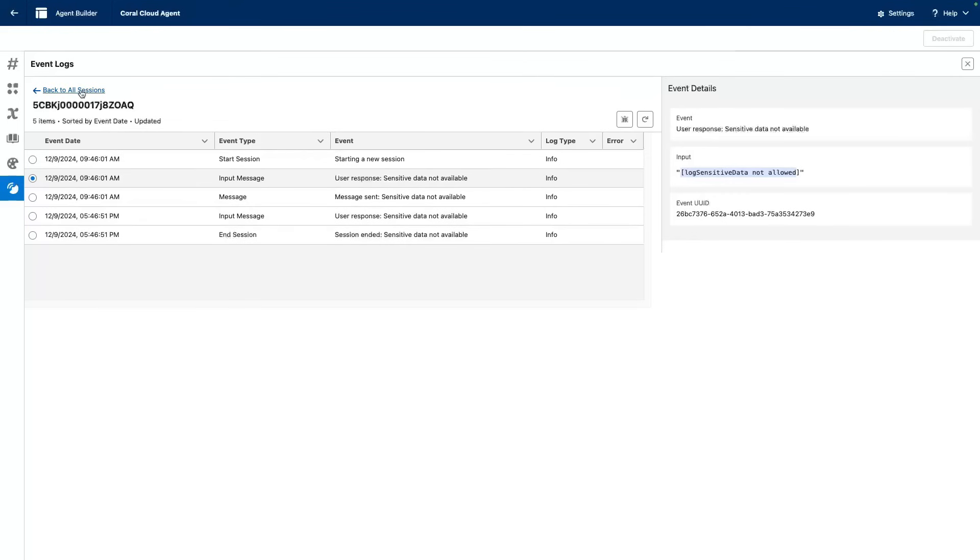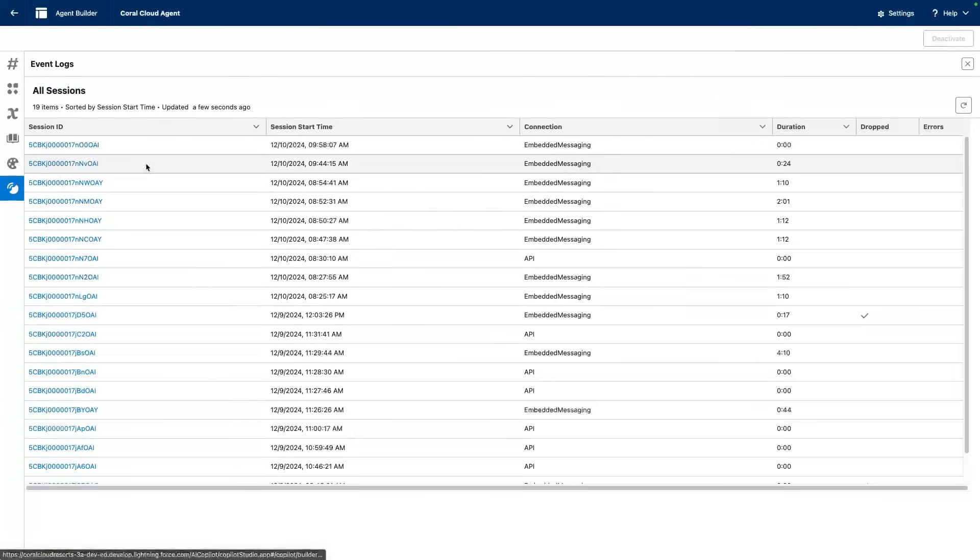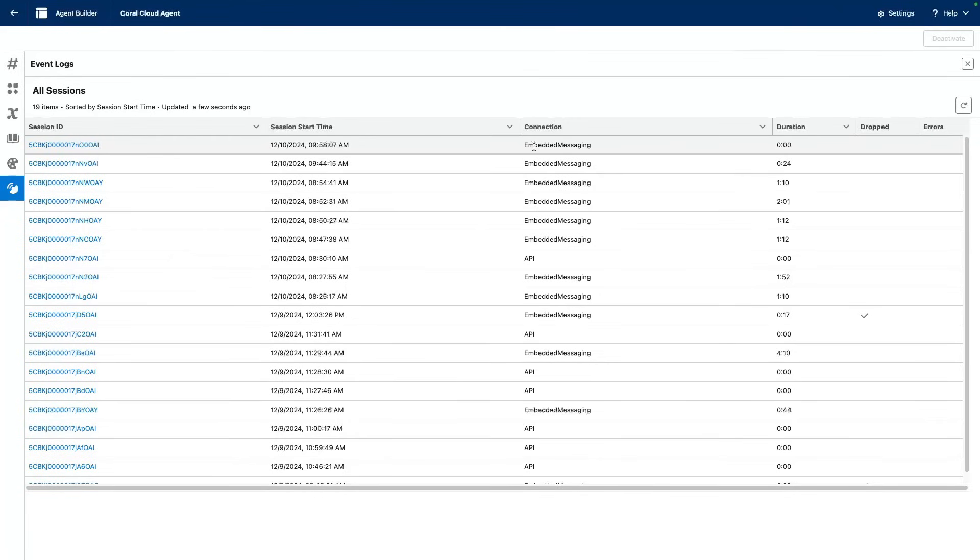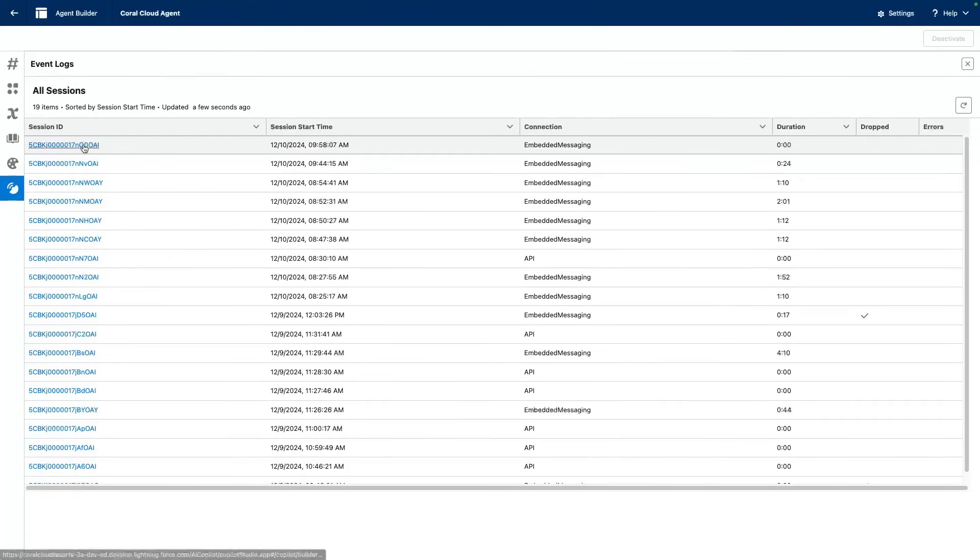Now, we did enable logging in our last action run. So I'm going to go and explore our last interaction with the embedded messaging service agent.